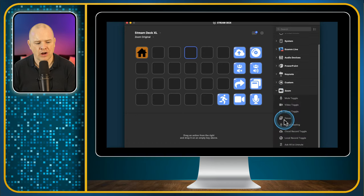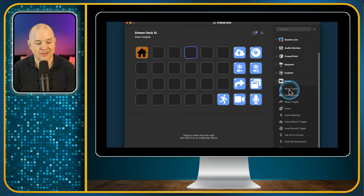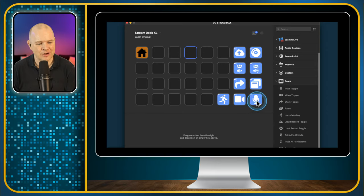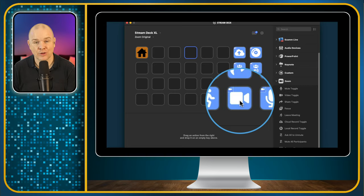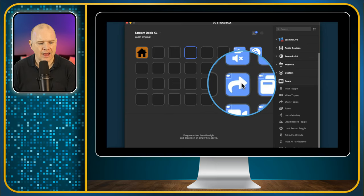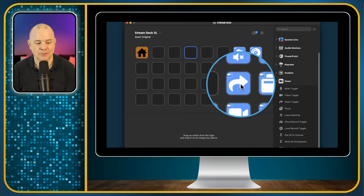When you open the Zoom plugin up, there are a few different actions. I've added them all, and I'll show you what they do. There's the mute button to toggle mute on and off, the toggle to turn the camera on and off, and a button to leave the meeting — or if you're the host, it ends the meeting for everybody. There's also one to activate screen sharing, which brings up the sharing window where you can choose which part of the screen or application you want to share.